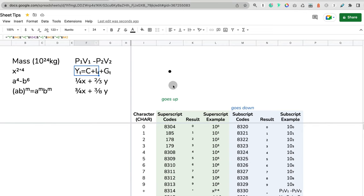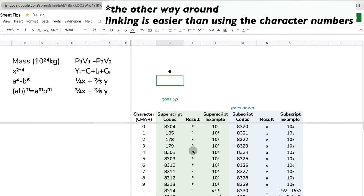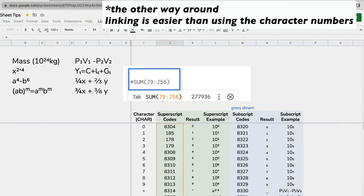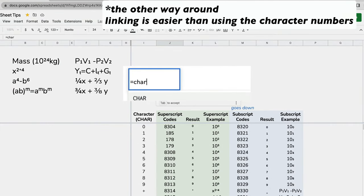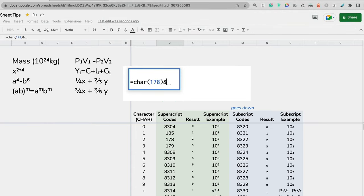Let me show you first how using the character formula versus linking to this cheat sheet is much more useful. If I just start typing character for two, for superscript it's 178. Let me add with the use of ampersand some space, so in quotation marks I put some space.